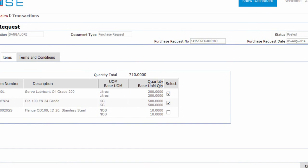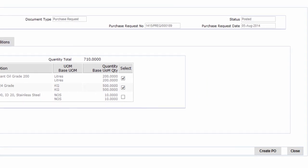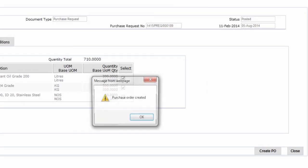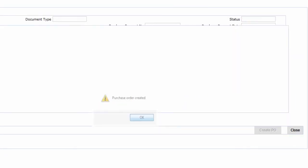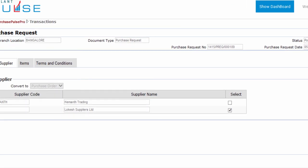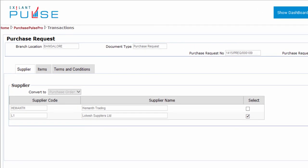Click Create PO. You can convert this purchase request to a purchase order. You have now converted the purchase request to a purchase order document.